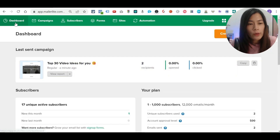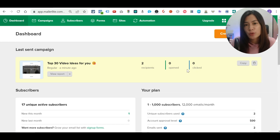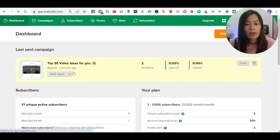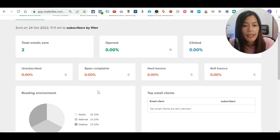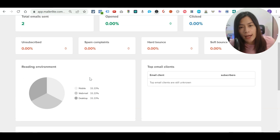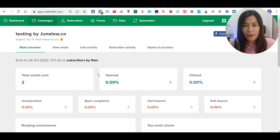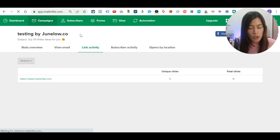Going back to the dashboard, you can see the campaign was sent just a minute ago. You can check the report — I haven't opened the email yet so clicks show zero. The reports show how many people opened the email, unsubscribes, spam complaints, reading environment (device/client), link activity, subscriber activity, and open-by-location. Mailerlite is pretty solid for someone just starting out with email marketing.